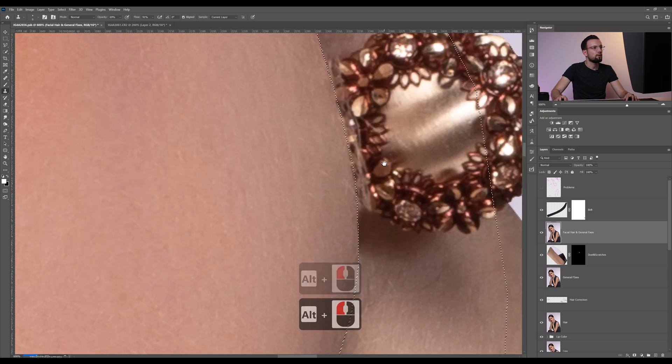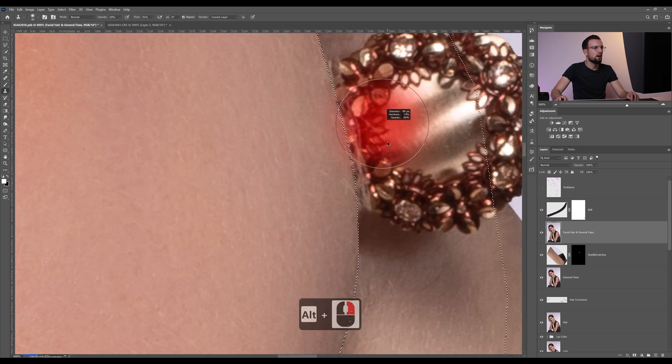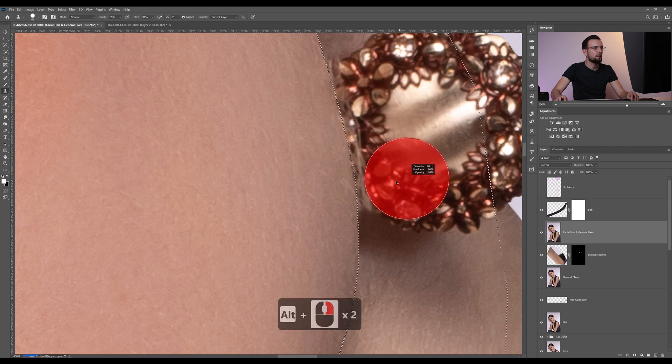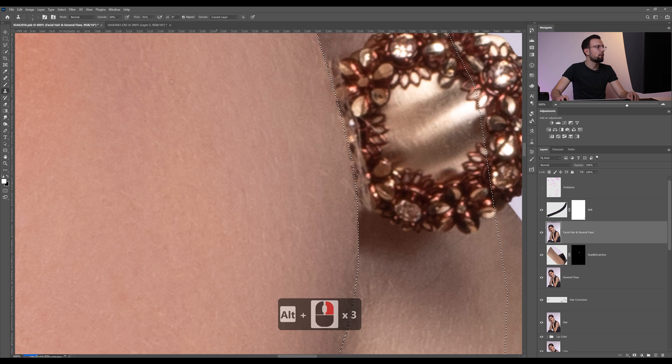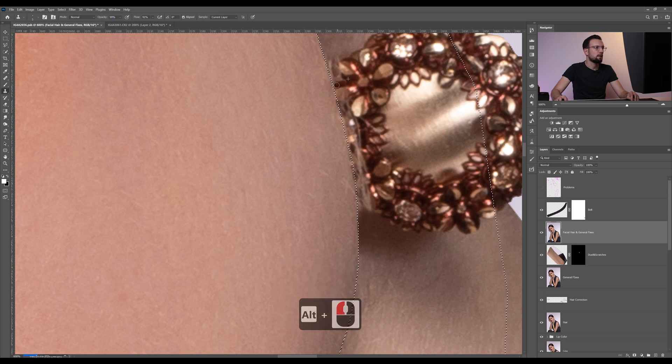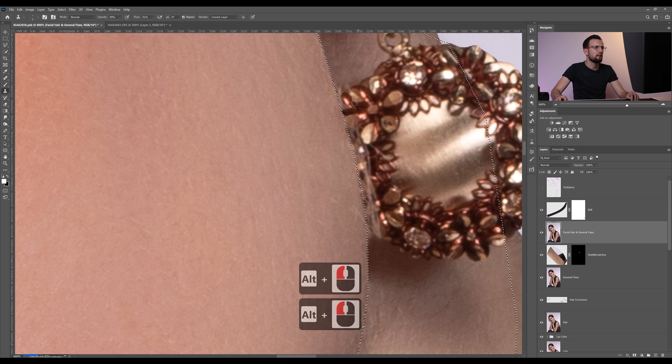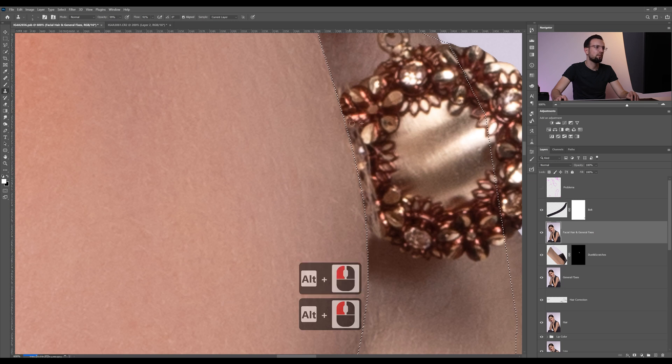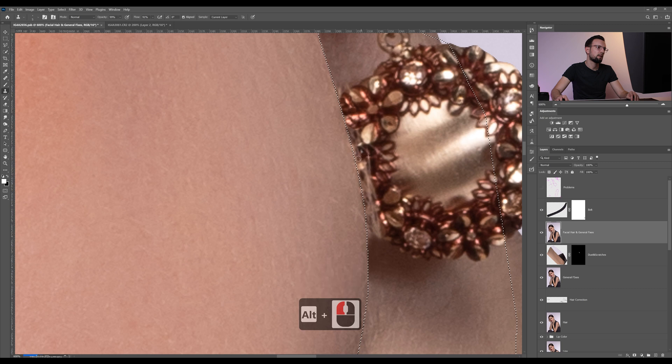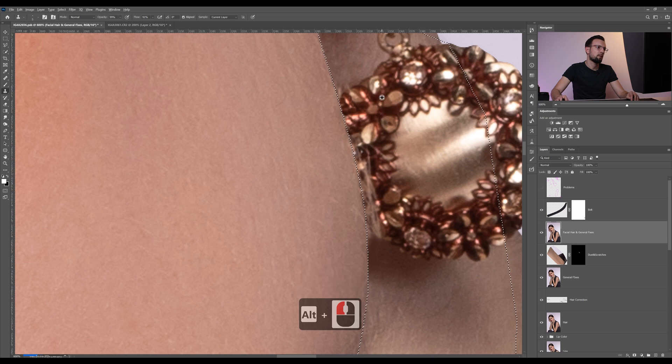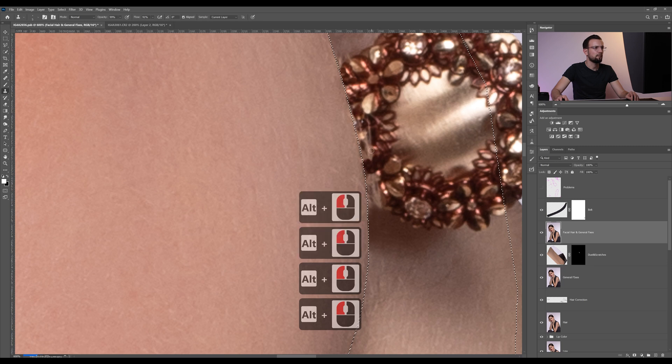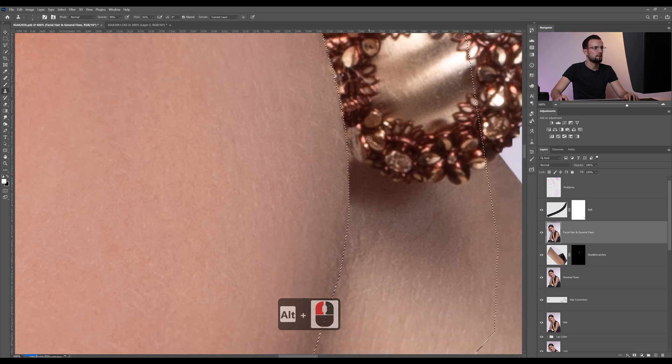On this part what I'm gonna do is increase the hardness of my brush, then again make my brush smaller and increase my opacity. Then again I'm gonna rebuild the earring because we have many textures here. It doesn't have to be perfect because we don't even know how the actual earring looks, but you can take some parts of the image around and rebuild this earring.